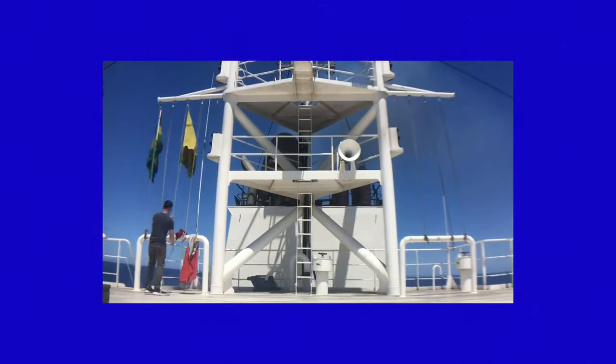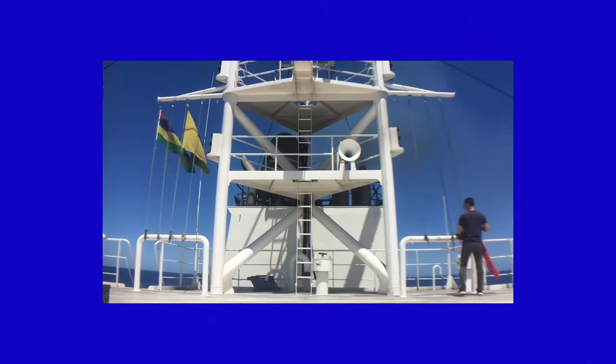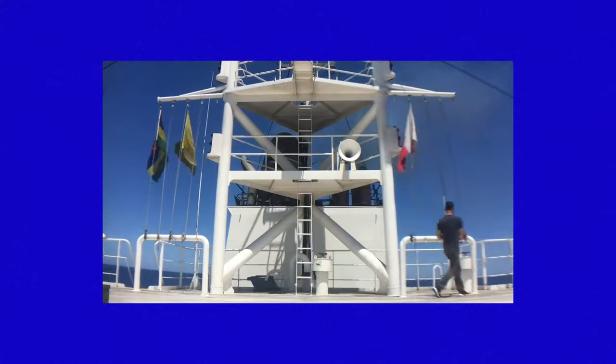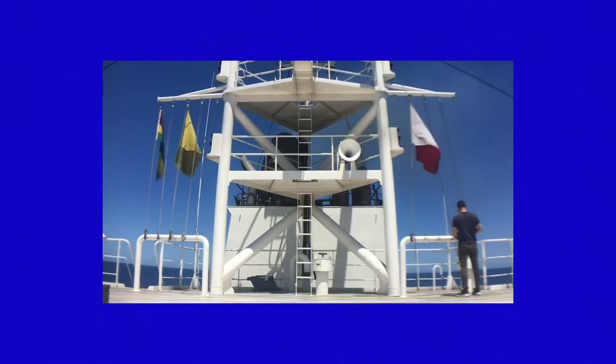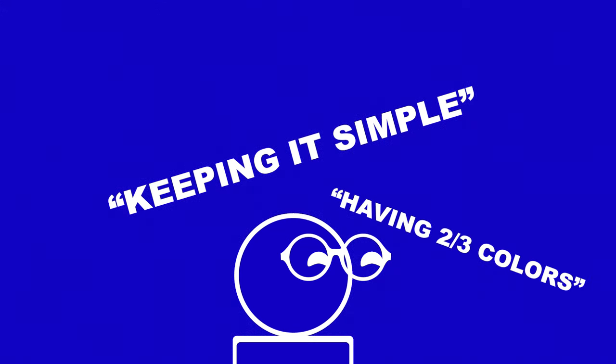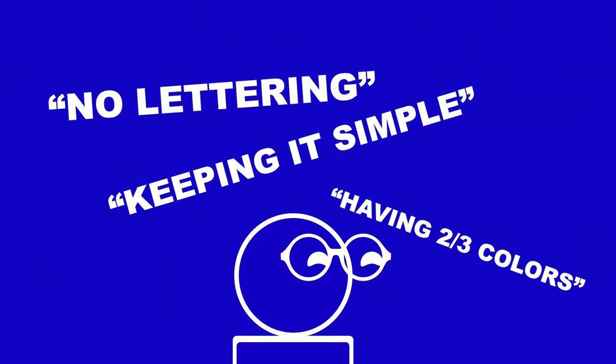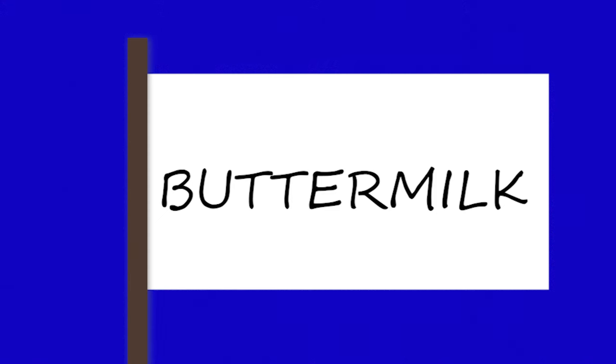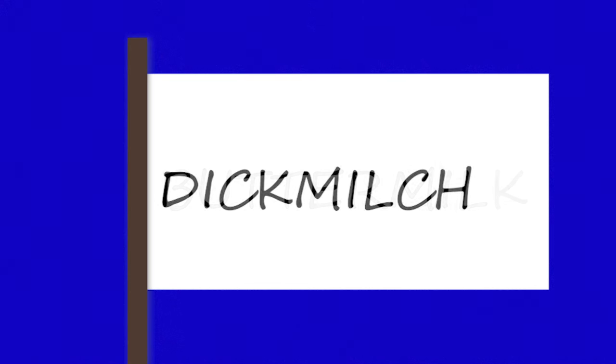European flag design developed out of a maritime tradition as a way of identifying ships from far away. As such, these rules like keeping it simple or having two or three basic colors or not having any lettering were very important. I mean, imagine being on a boat, looking at another boat from far away and trying to make out what the text says on it. Like if it had writing on it, trying to read a flag from far away would be really difficult. And it might even be in a different language.